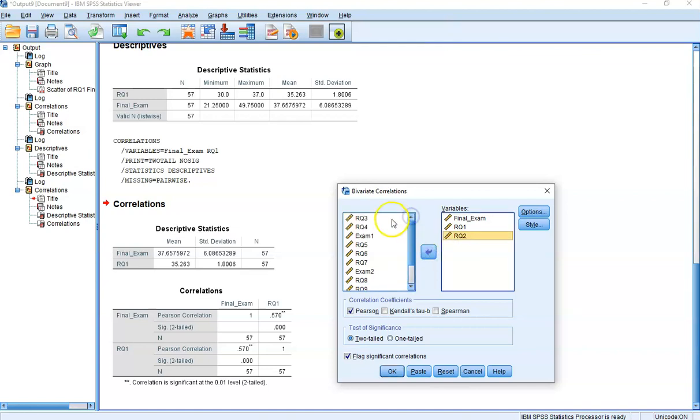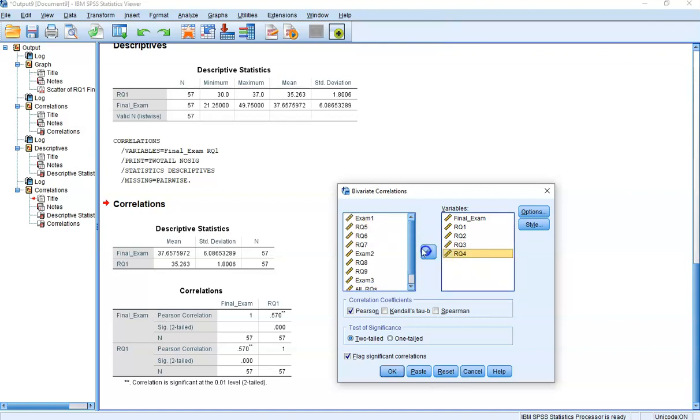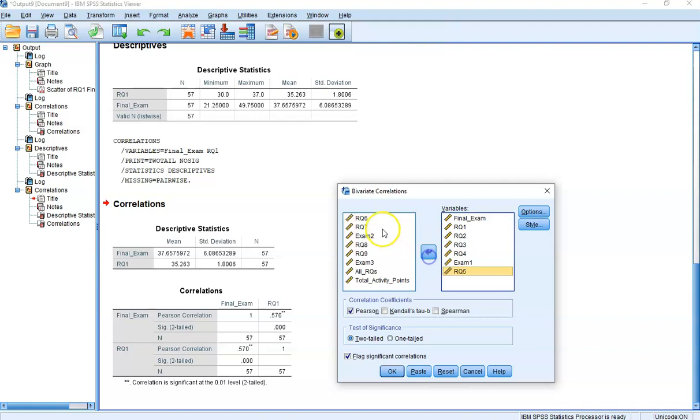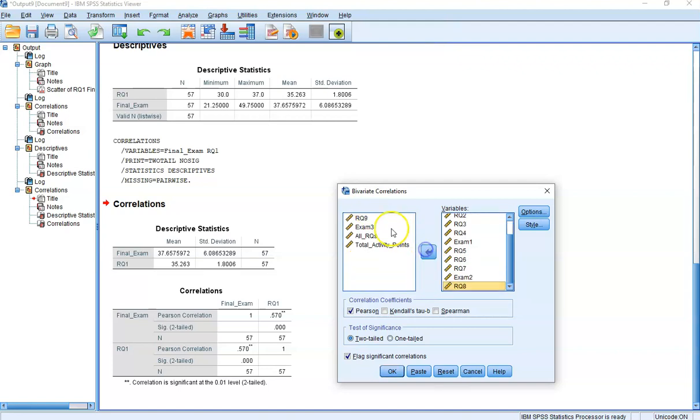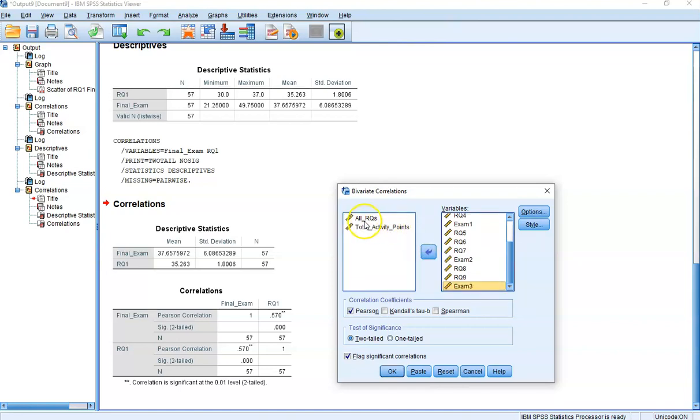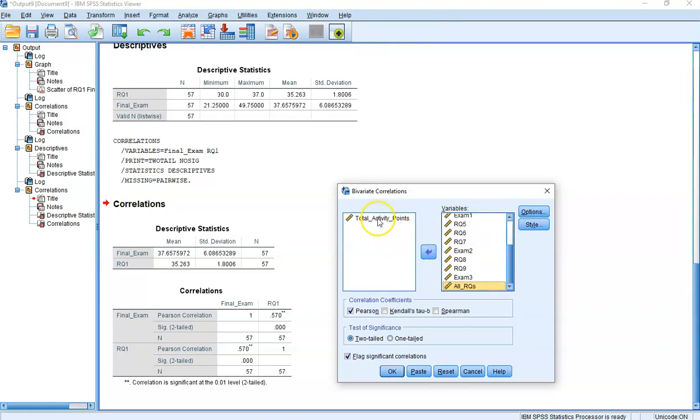I'm used to using a different program that automatically goes over, so I have to double-click here. I'm just putting all of the reading questions, all of the exams. Maybe previous exam scores will help predict final exam score. And all RQs, that is people's total score on all the reading questions across the entire semester. Then we have all points on all activities. Maybe that'll help predict people's exam scores.